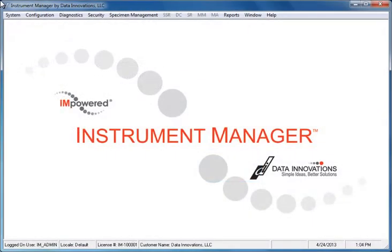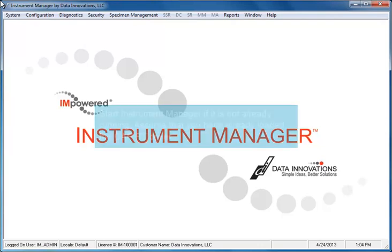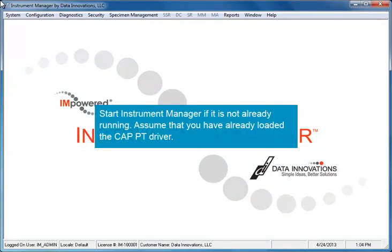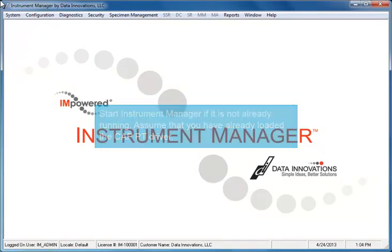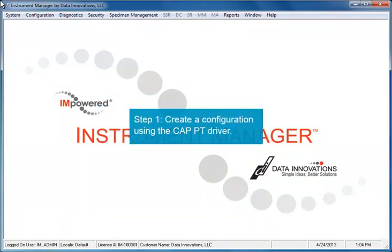Now you are ready to set up the DI Instrument Manager. Start your Instrument Manager if it is not already running. Assume that you have already loaded the CAP proficiency testing driver.